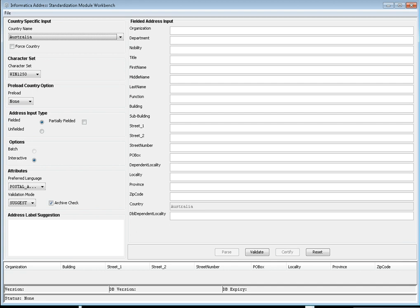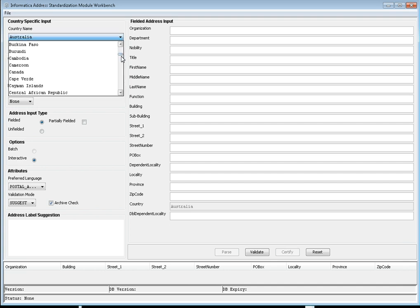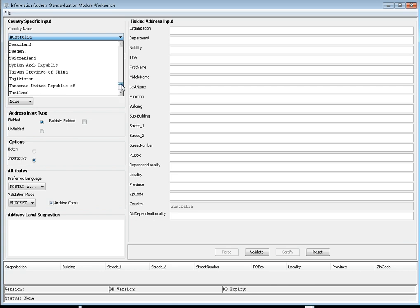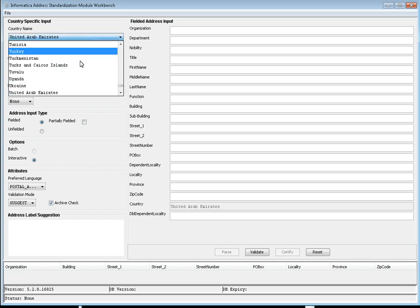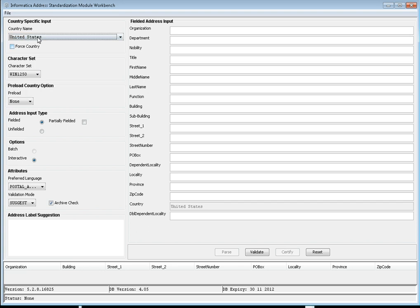Let's see how to make use of these options while cleansing or validating an address. For country name, you can select different country names to validate the address against those databases. Different types of countries are available. In this case, I'm going to select United States. Whichever country you select here will be defaulted in the address field.